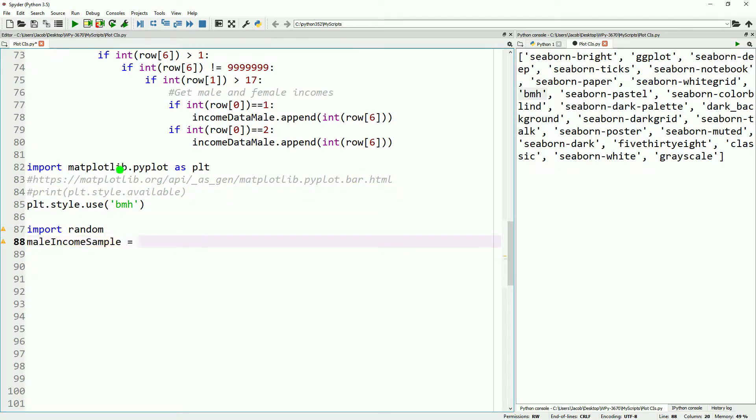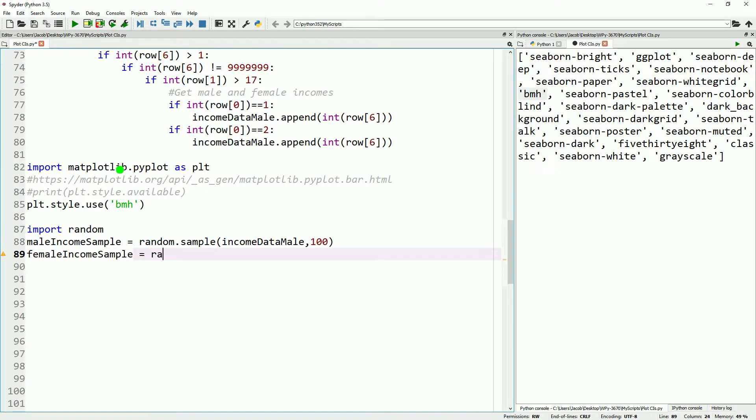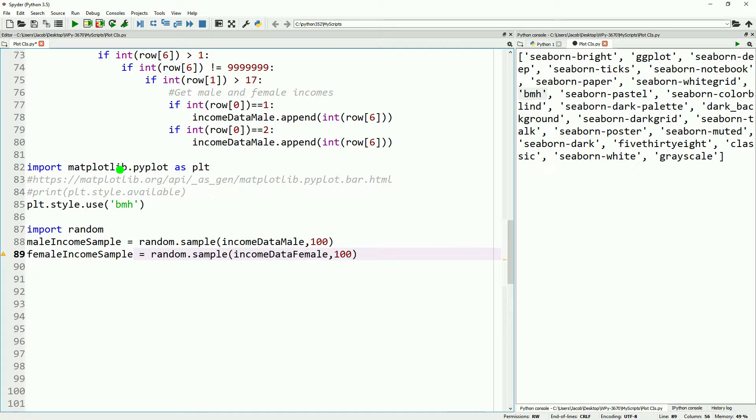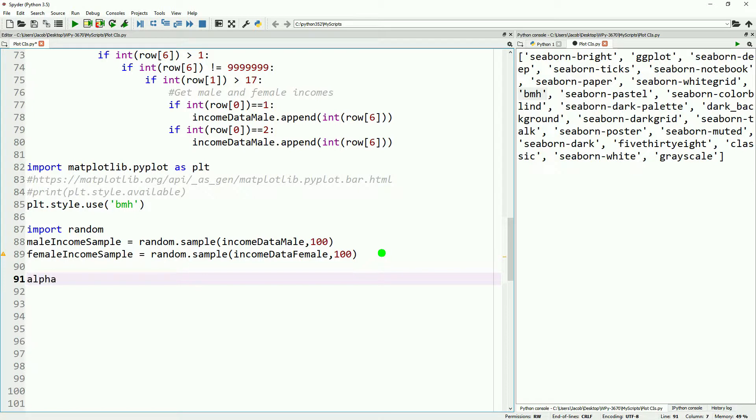You can set the style by doing plt.style.use. We're going to go and comment to print statement so we don't see all the styles again. And then we'll go ahead and import random and then get a couple of samples of our data set. Remember our data set is about three million in size, probably about half of that is male, half of that is female.